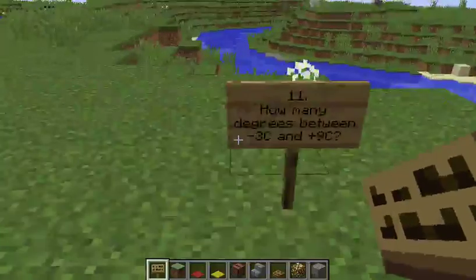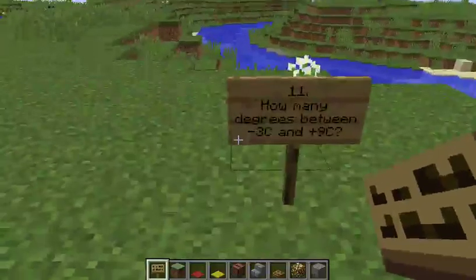Question 11: How many degrees between minus 3 degrees Celsius and 9 degrees Celsius?